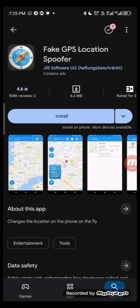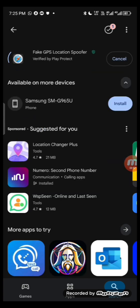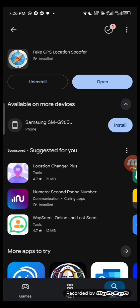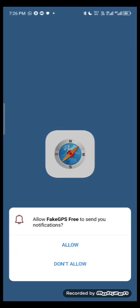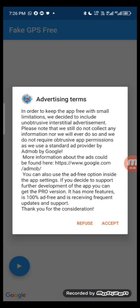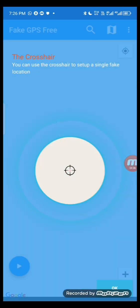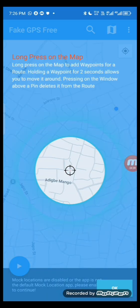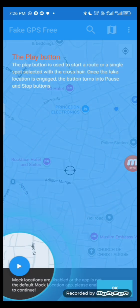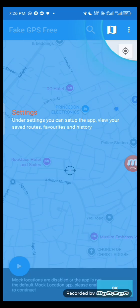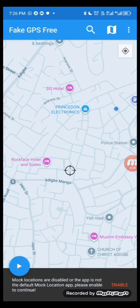Once you click it, you can see the interface of the app. Install it, and once installed, open the app. Accept all the necessary permissions in the app. To enable mock locations, click on 'Enable' — you'll see it says mock locations are disabled, so you need to enable it. Go to your settings as it directs you.